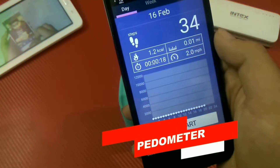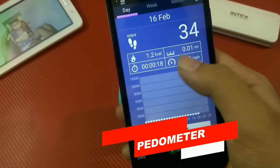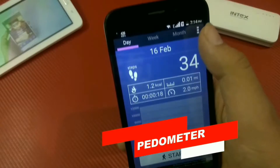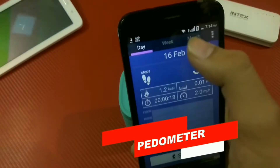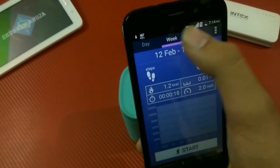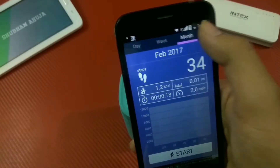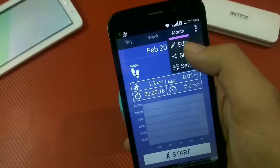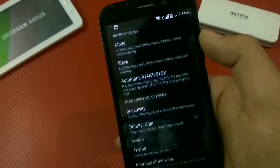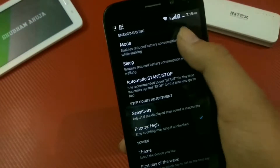At the beginning of the list we have Pedometer, which records the number of steps you have walked and displays them along with the number of calories that you have burned and the distance that you have covered.